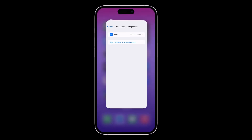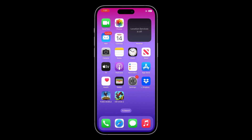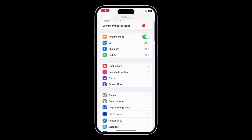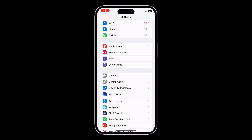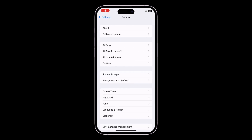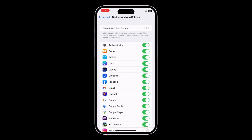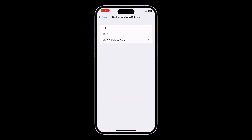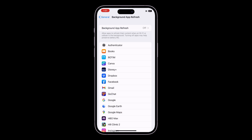The next step is to make sure that you turn off Background App Refresh. Go to Settings, General, click on Background App Refresh, and turn it off.